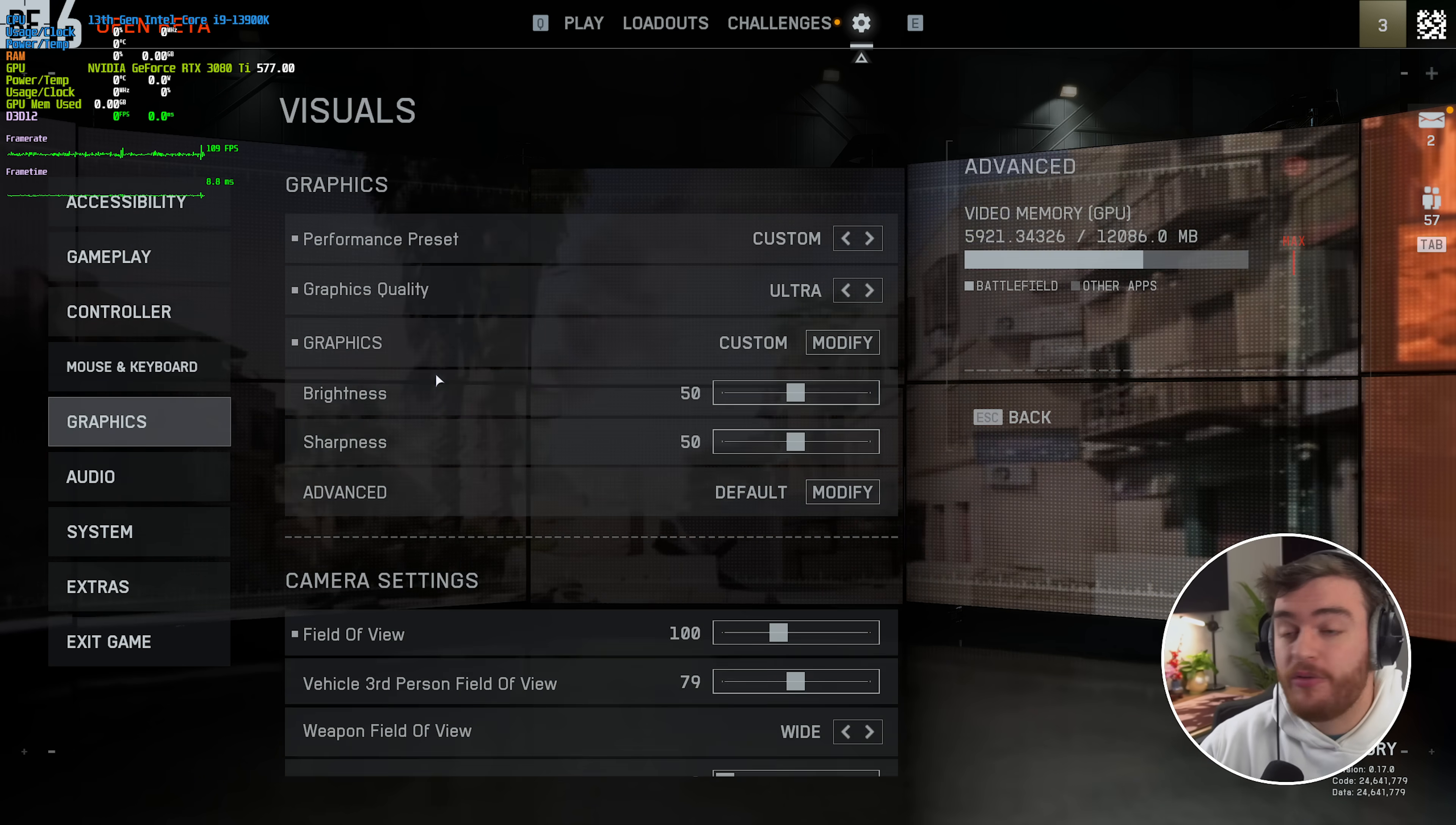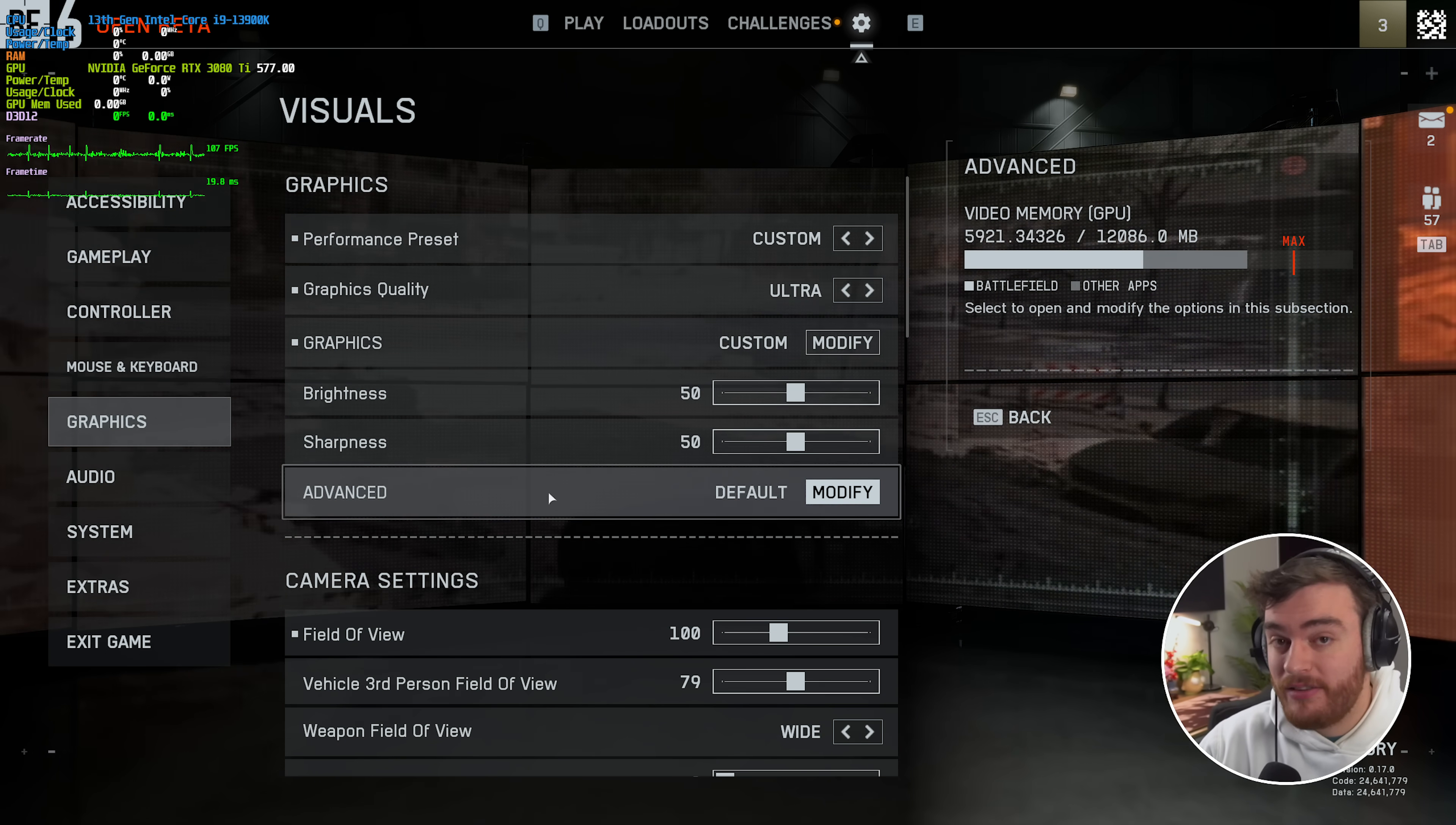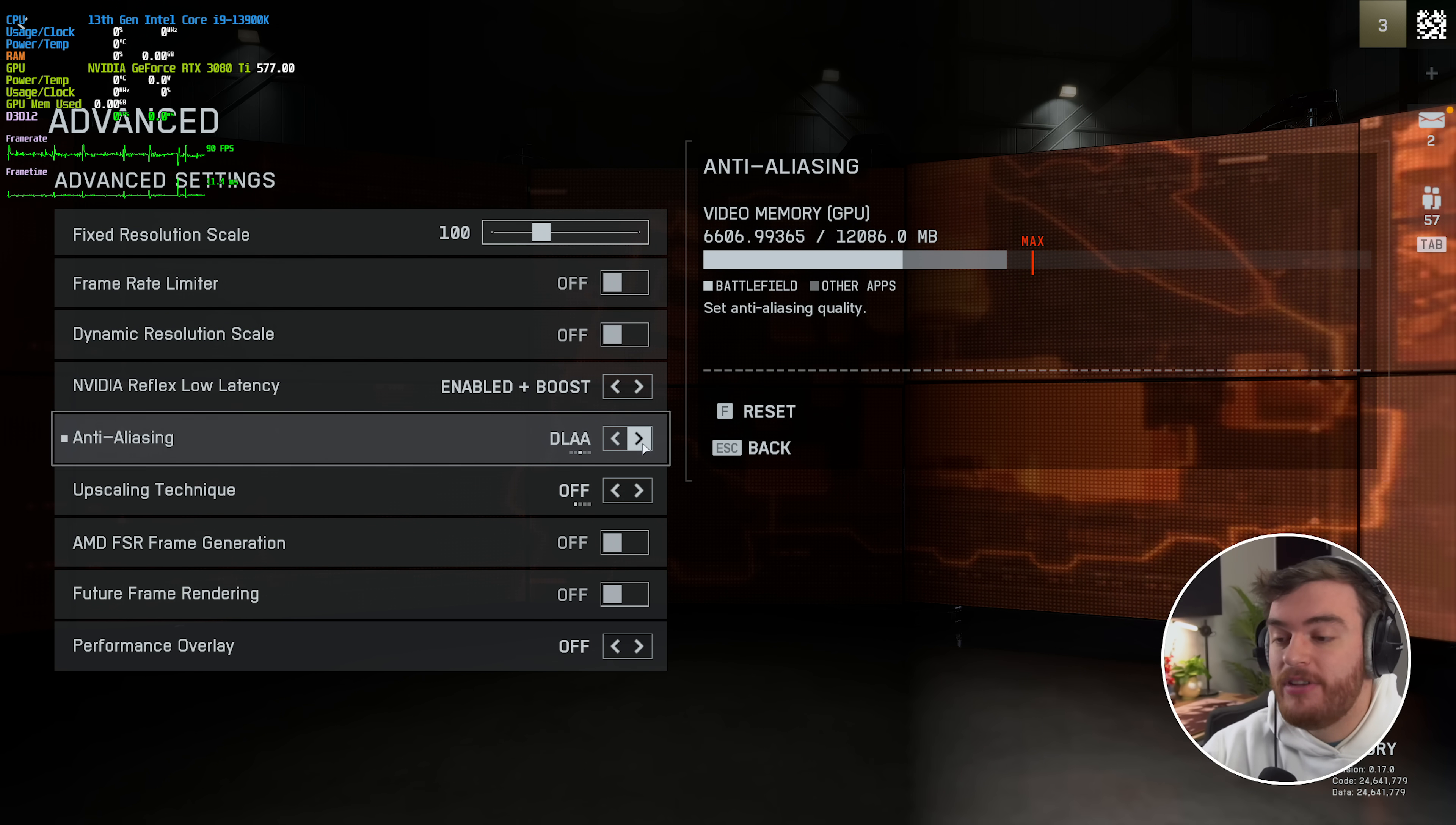Now if you're wondering where DLSS upscaling and things like that are, they're hiding in this advanced menu down here, and you can change your options here. By default it's using TAA, which is a little bit blurrier.